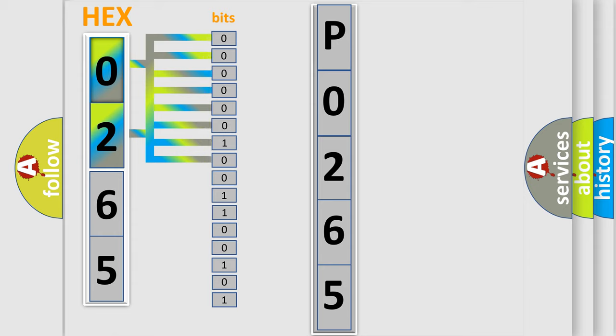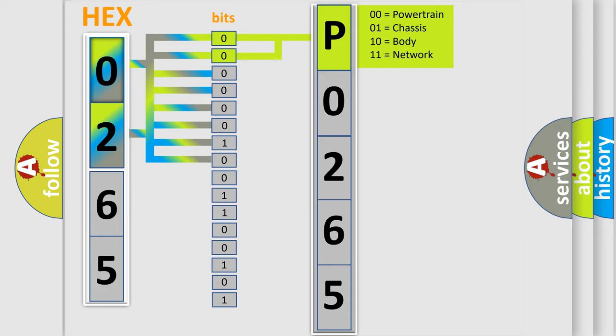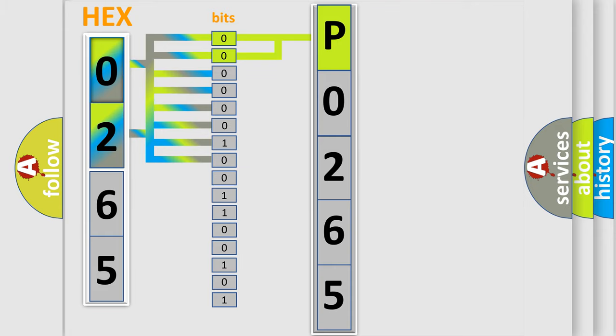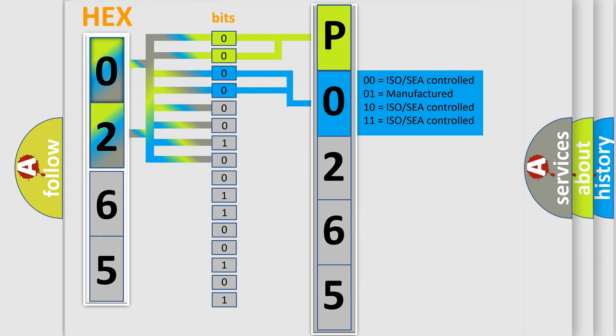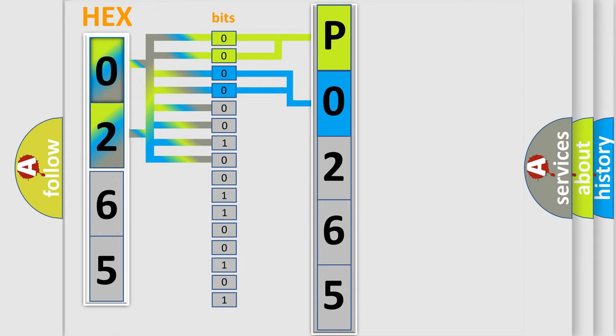By combining the first two bits, the basic character of the error code is expressed. The next two bits determine the second character. The last four bits of the first byte define the third character of the code.